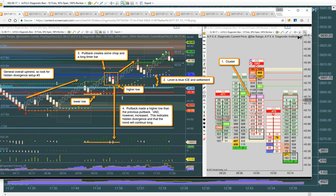We also had the cluster, which was this first pullback bar — that was your first clue. We're in a trend, we have a cluster. The only thing we can really look for is hidden divergence: are we going to continue or is it going to retrace? We look down at the VAD. Sure enough, we've got a lot more VAD than the previous time — even more than the time before that — on the shorts. So yeah, we're going up. If you wanted a real aggressive entry, you could take it at the close of this bar going up. I tend to take them at the close of the chop box going up.